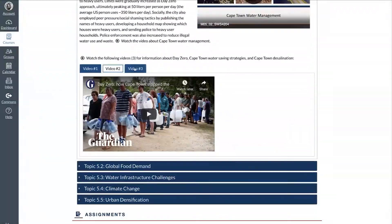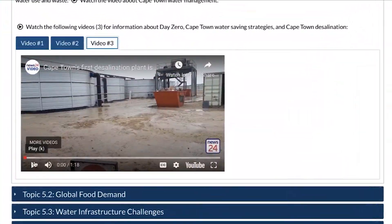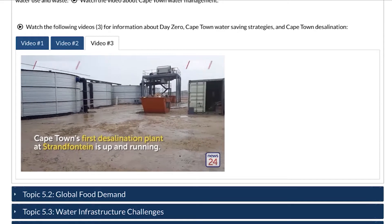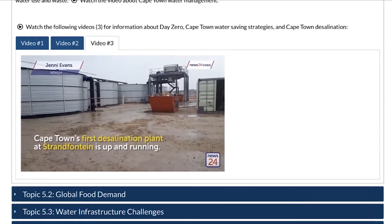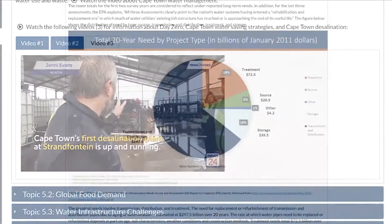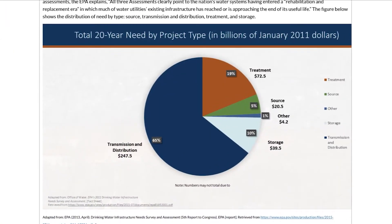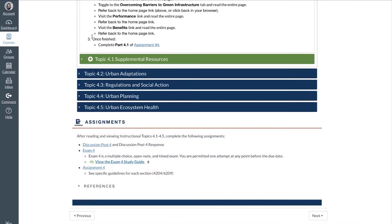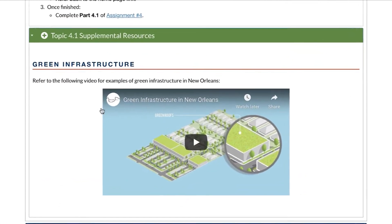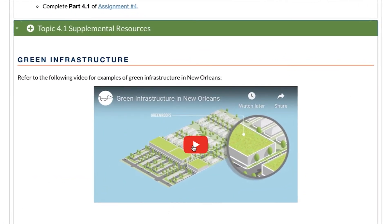These sections also include images, videos, and diagrams. Dr. Schmidt also nested supplemental resources in the accordions, which contain videos related to the topic solely for the student's enjoyment and for student enrichment.